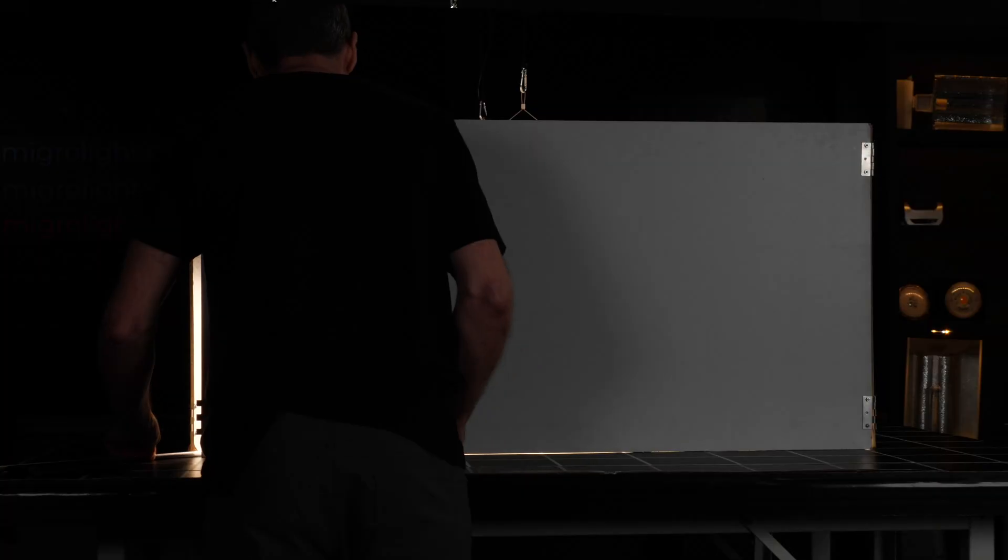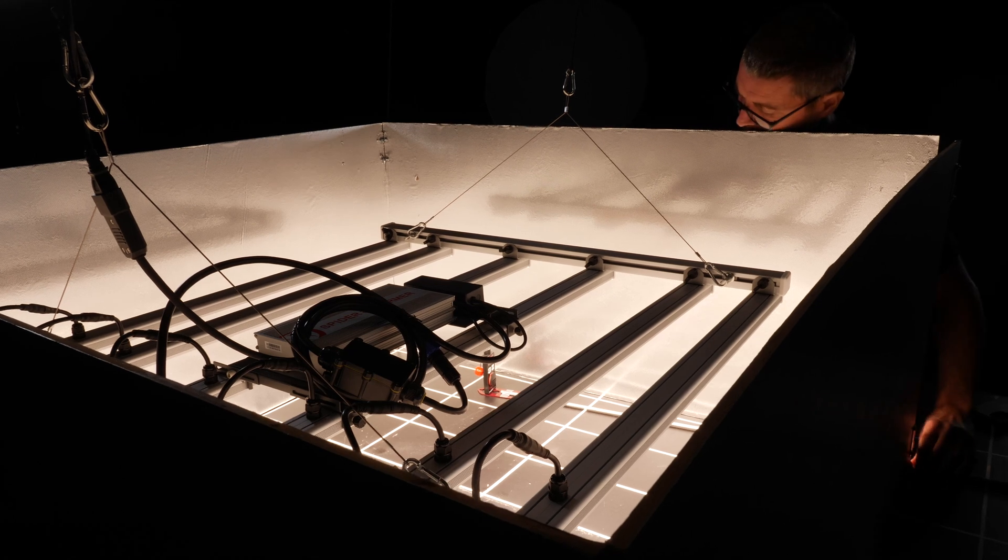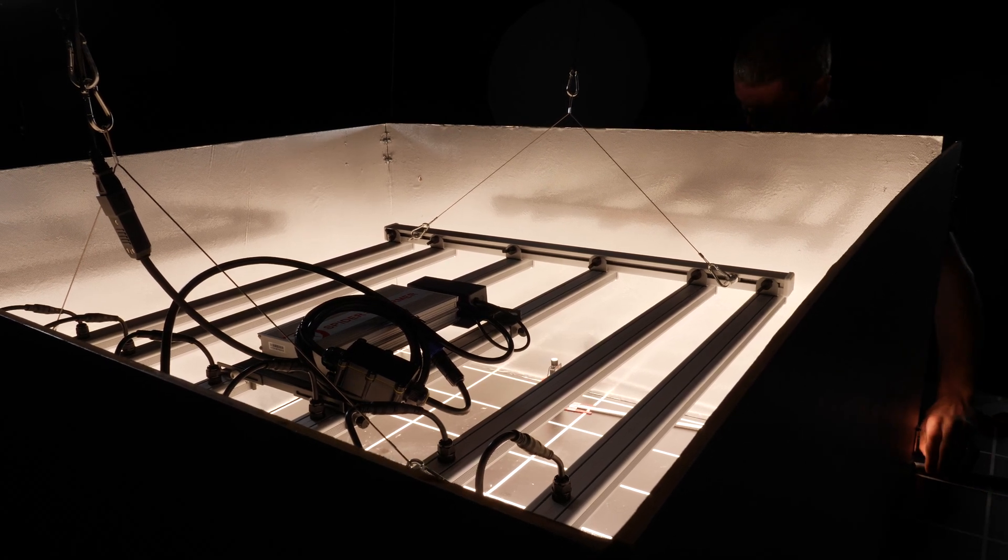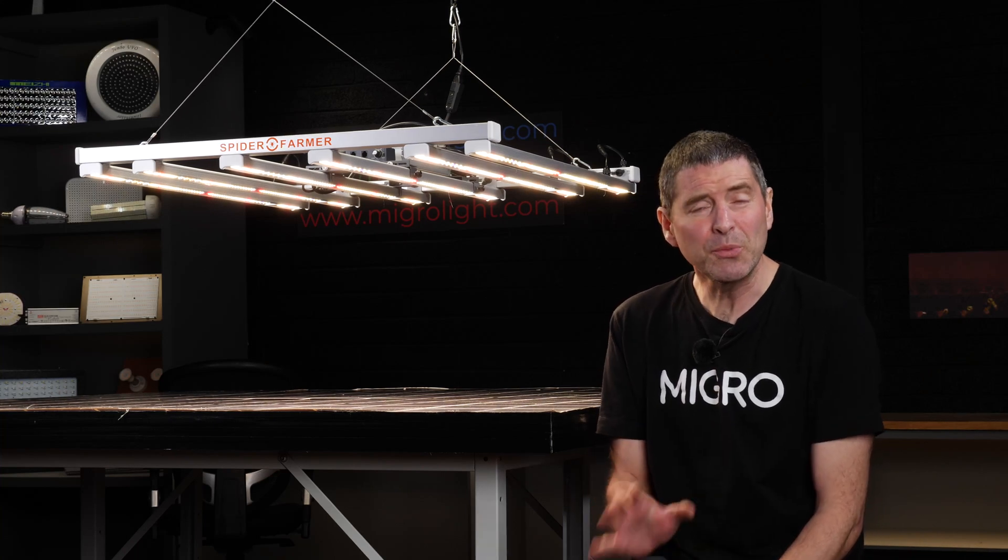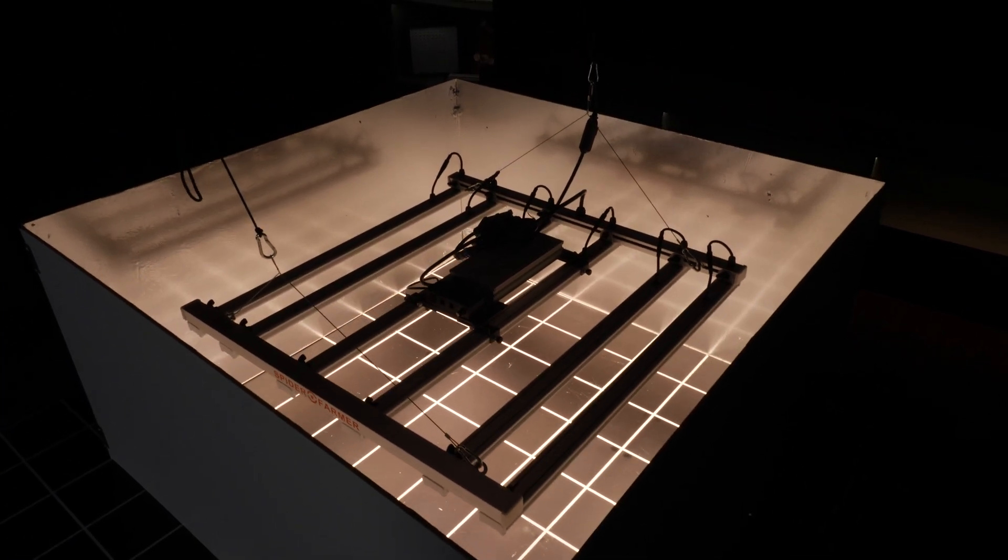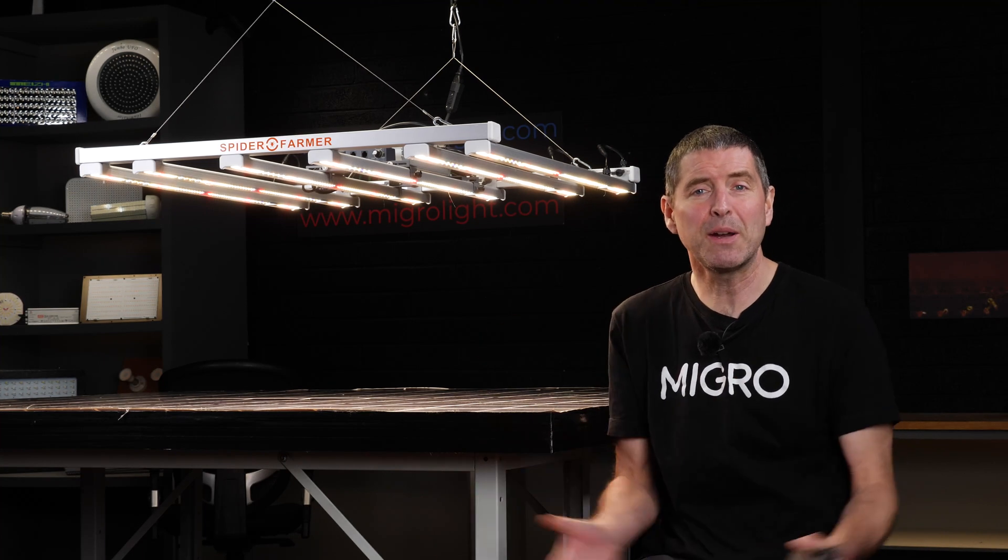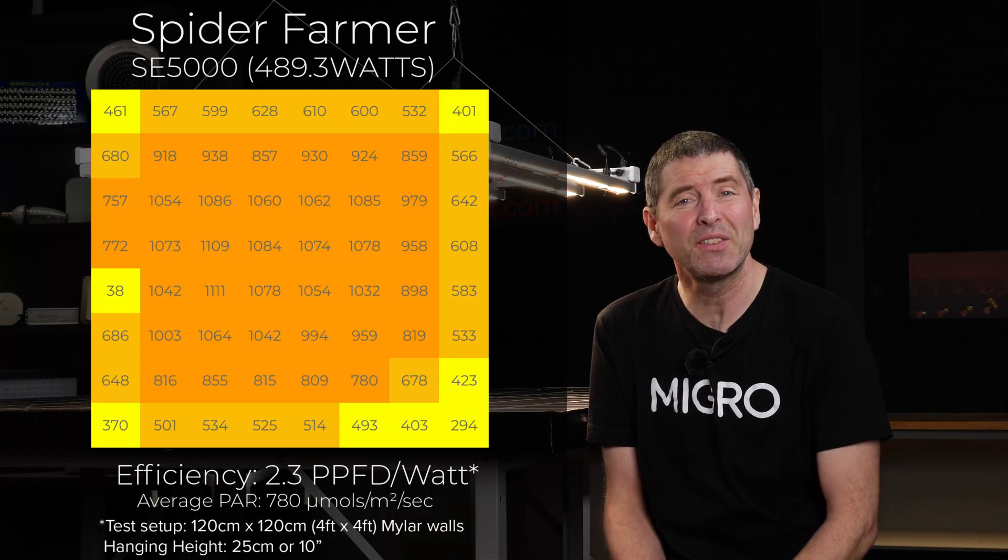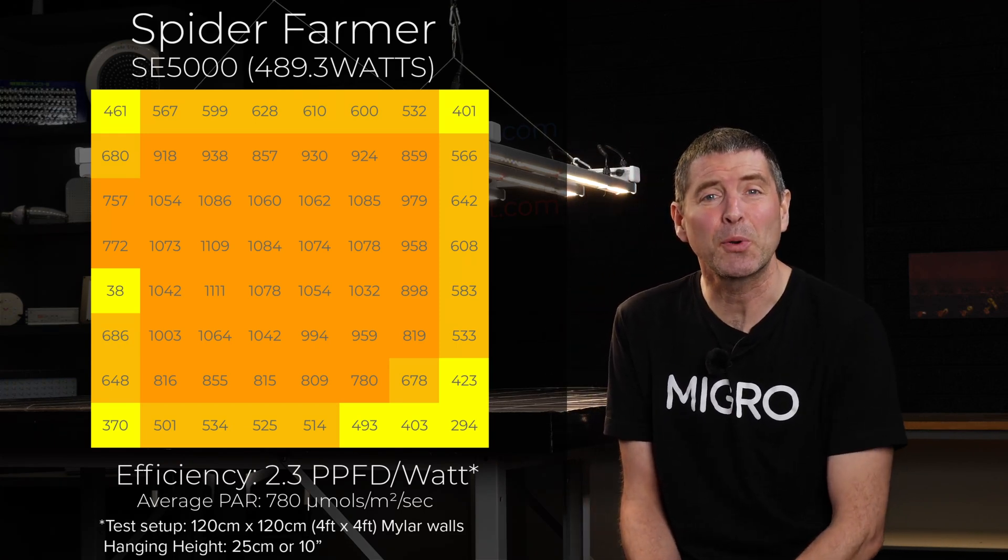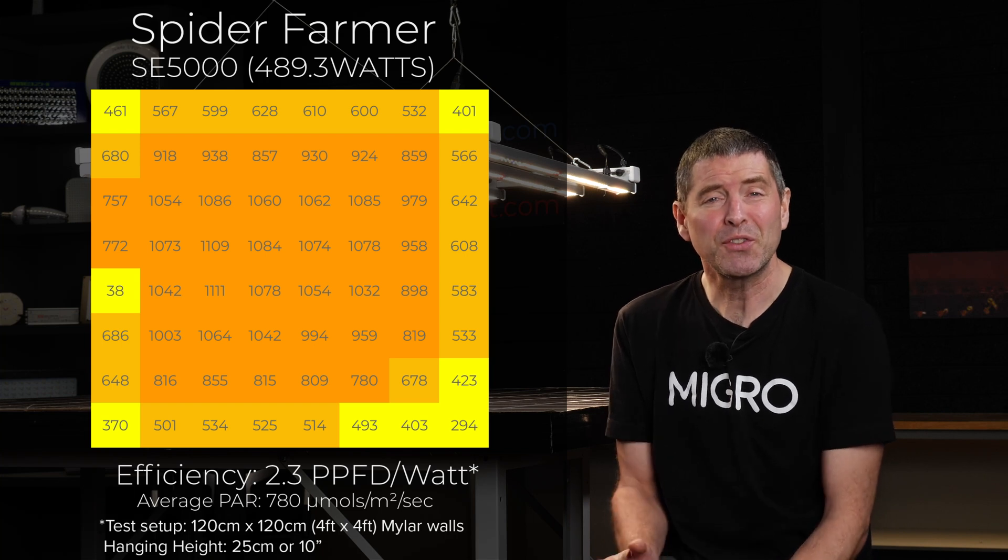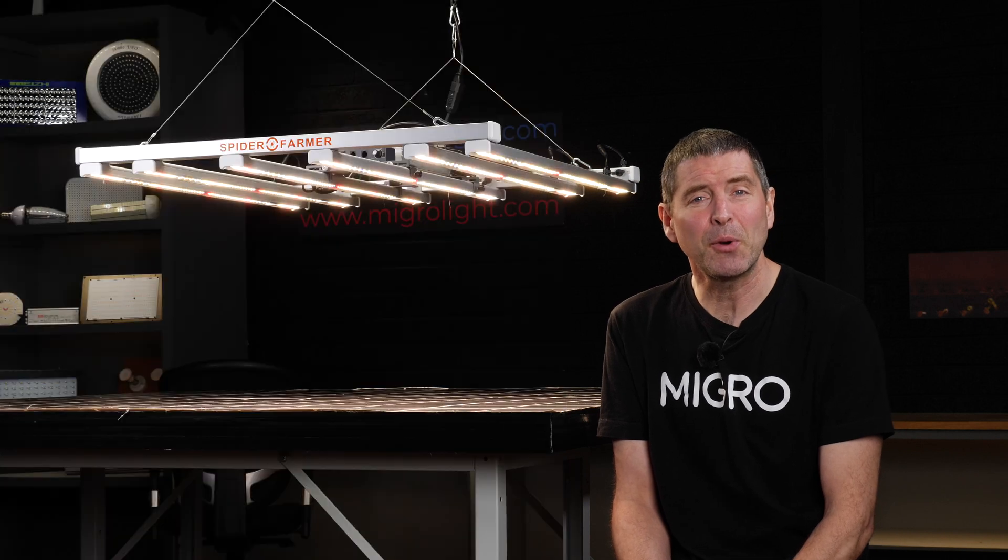I took 64 power measurements across the target area with the Spot-On quantum sensor. The power consumed was 489 watts, and the average PPFD was 780 micromoles. Dividing the total power output onto the target area by the power consumed gives you the system efficiency: 2.3 micromoles per watt or usable PPF per watt, which is very good system efficiency for a light at this price point.